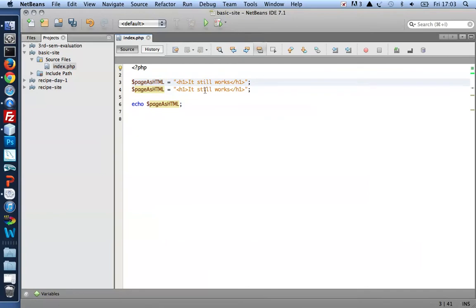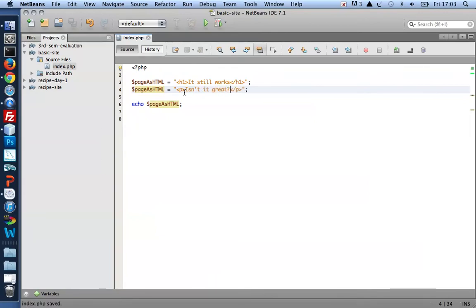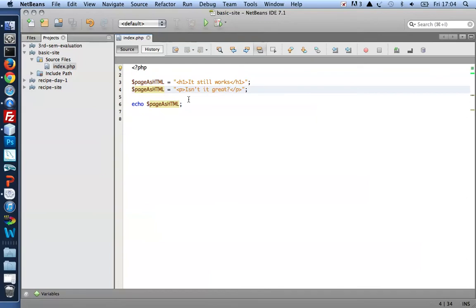So if I wanted to refine my site, I could add a little more content. So it still works. Isn't it great? In a paragraph. Now there is an error here, but a logical error. But let me just show you what the problem is. I only see isn't it great.